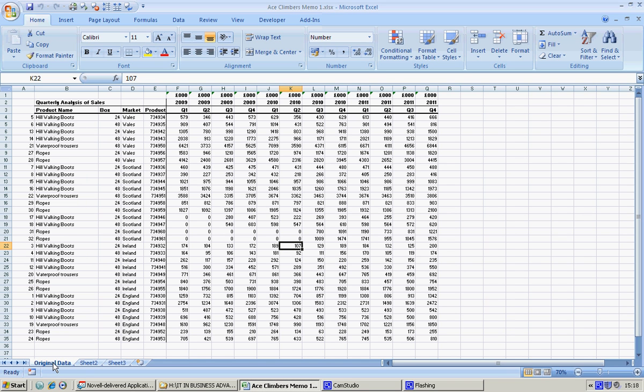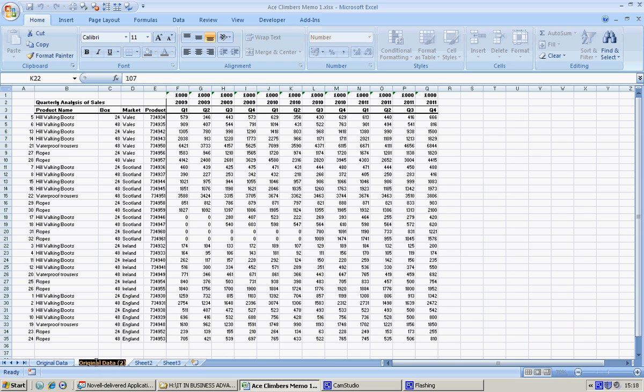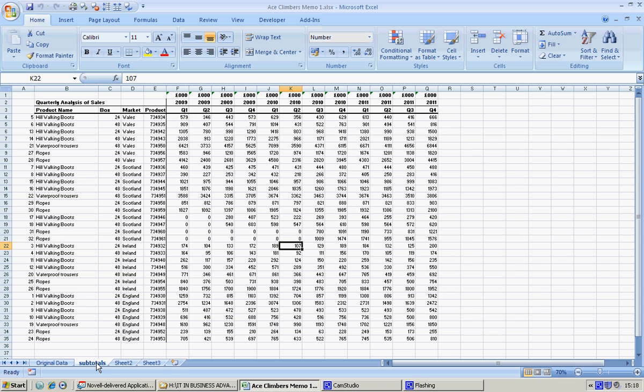Now the sheet name 'original data 2' isn't very helpful. I think probably putting in 'sort filter subtotal' is just a bit big, so how about just 'subtotals'? I think that would help us.